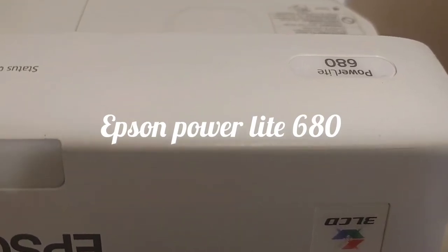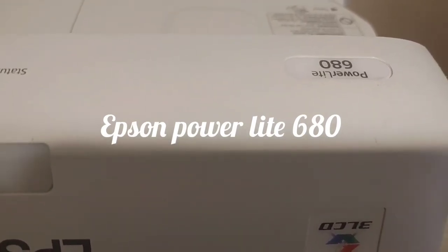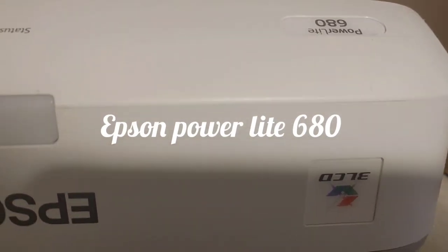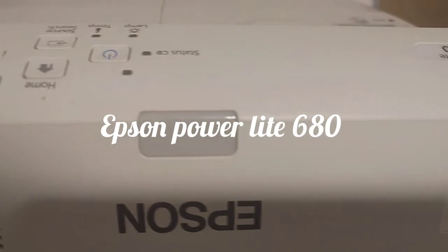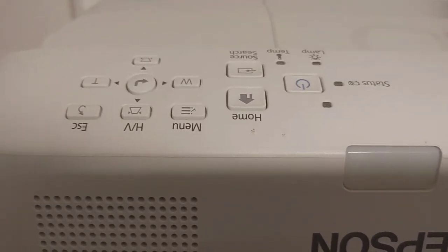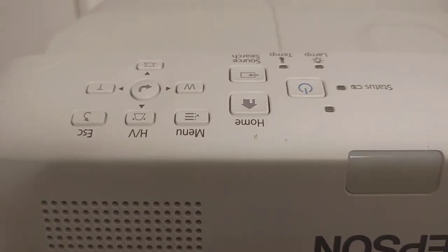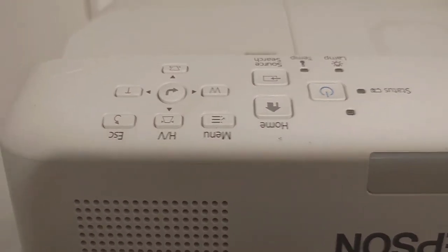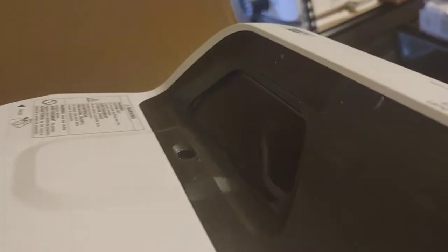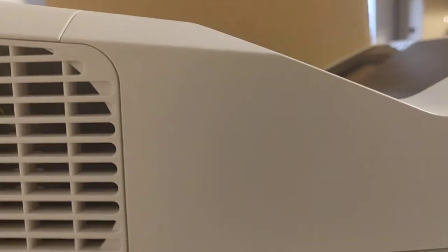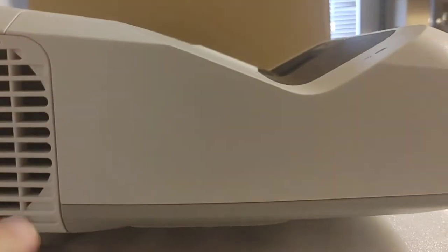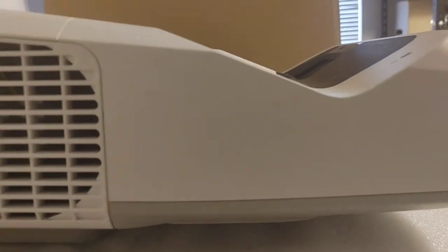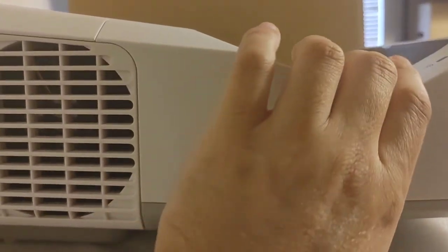Alright, now we're looking at an Epson PowerLite 680. Here is your top area for controls, and here is your display area right here. I'll show you the connections - basically all the connections are pretty much covered up.